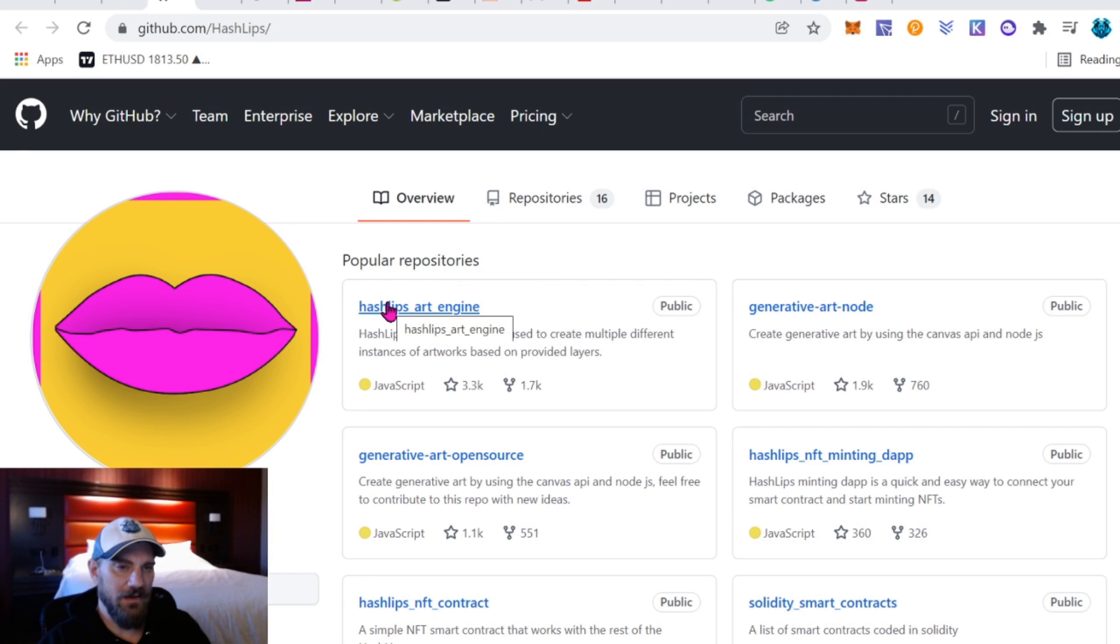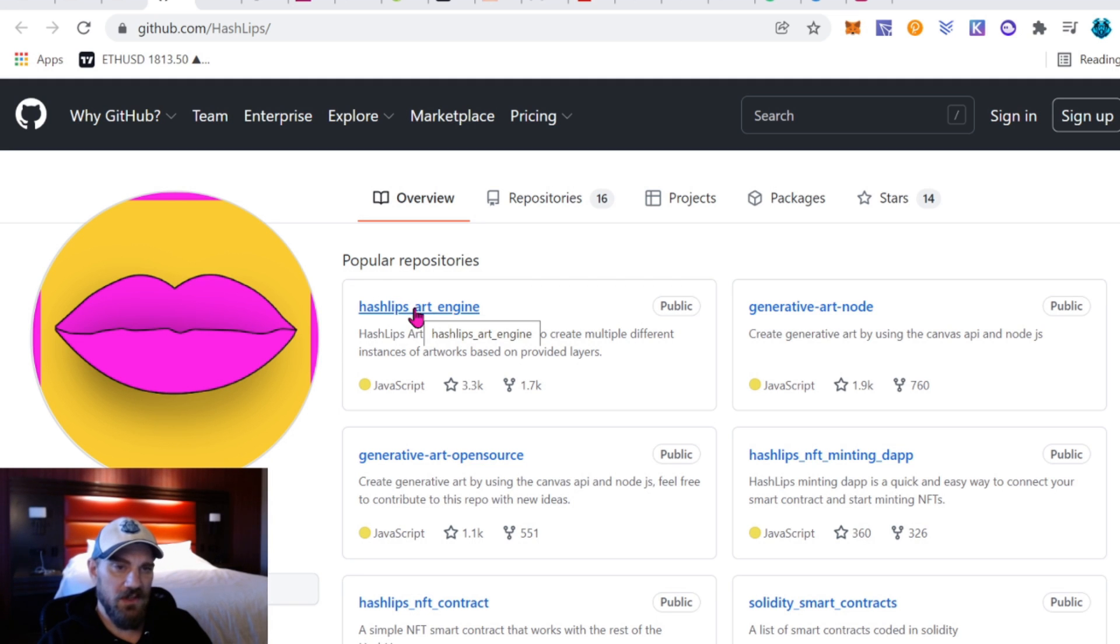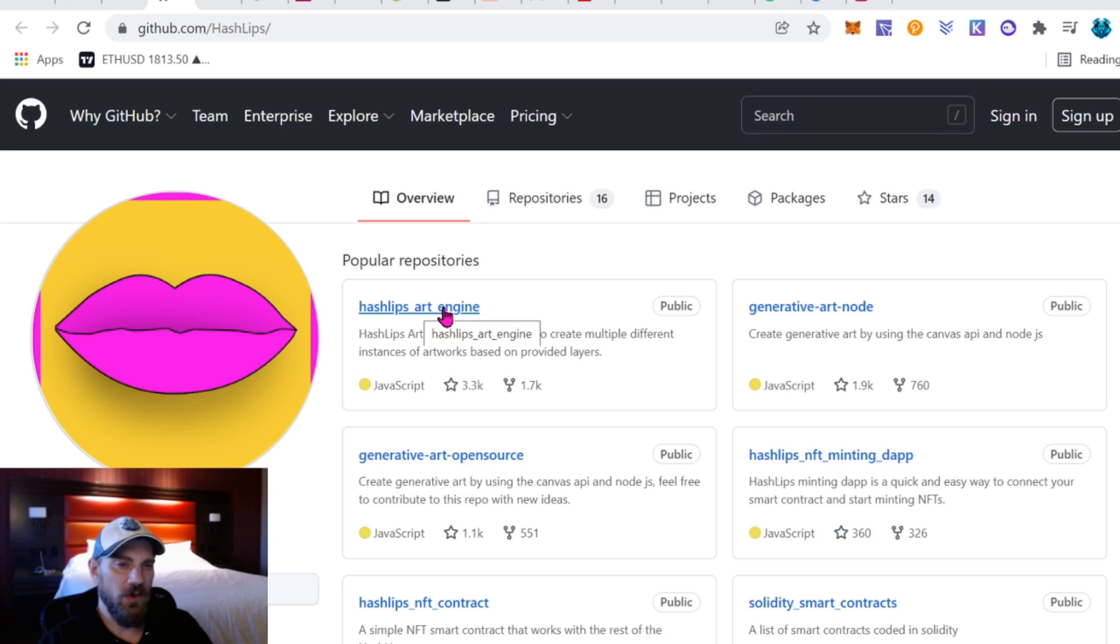I cover this in just about every video so I'm kind of going to skip it here. But to download and install the Hash Lips art engine, you need to download and install Visual Studio Code and you need to download and install Node.js. Again, if you need help, go back and watch one of my earlier tutorial videos.